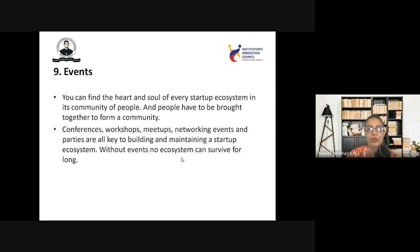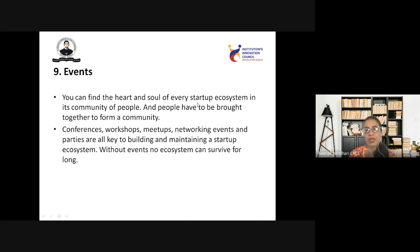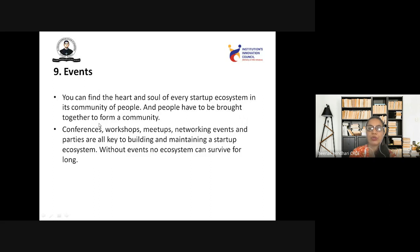The next element is events. When we say events, a startup needs to be brought to the people — this can be done by arranging conferences, workshops, meetings, networking events, and parties, which are all key to building and maintaining a startup ecosystem. Without events, no ecosystem can survive for long. Events play a major role in the startup ecosystem; you can find the heart and soul of every startup ecosystem in its community, and people have to be brought together through conferences, workshops, and meetings.